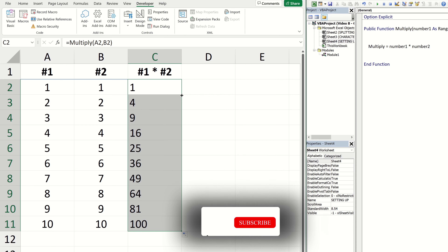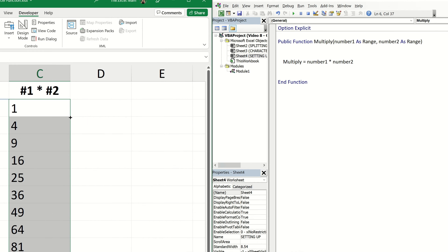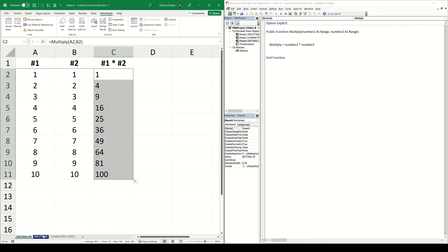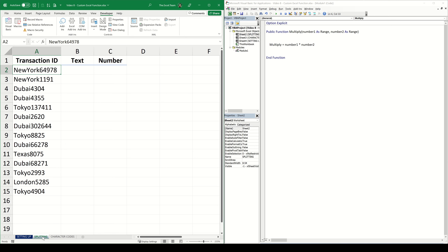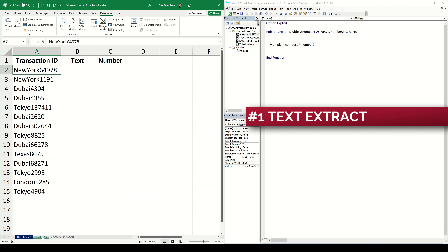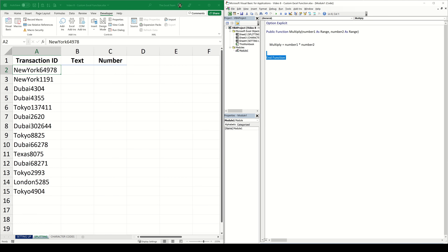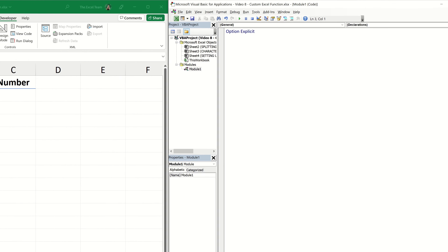Once I finish providing the arguments I can close the bracket and evaluate. Let me fill down the formula for the rest of these cells, and just as we expect, all of the numbers within their corresponding columns have been multiplied together. To recap, we need a couple of building blocks for our custom function: start and end declarations, the function's name and inputs, and finally the formula to assign to the function output. Now that we have the basics covered, let's create the two separate functions we need — one to extract the text portion and another to extract the number portion.